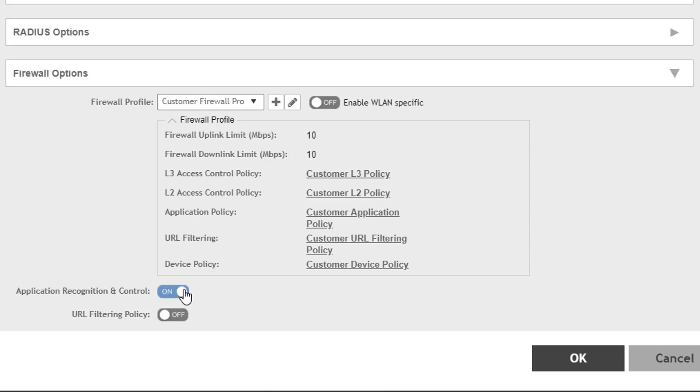Likewise, if your firewall profile includes a URL filtering policy, the URL filtering toggle switch must be set to On. We have both policy types, so both toggles must be set to On.